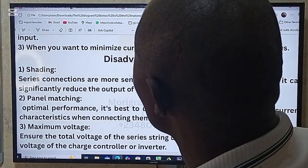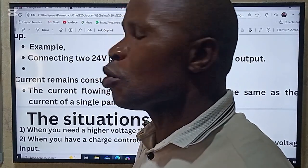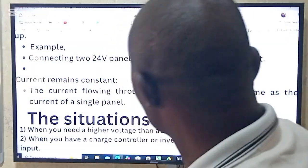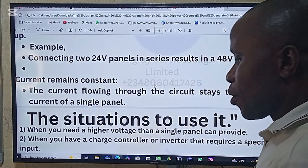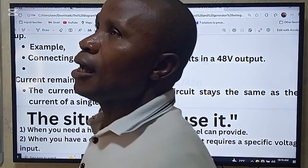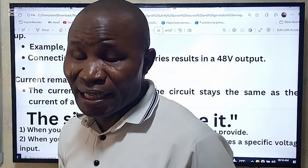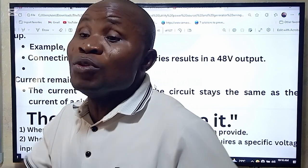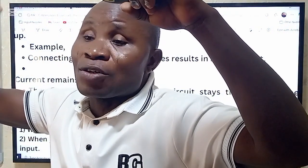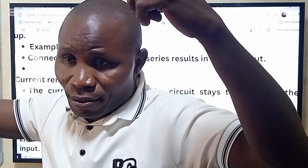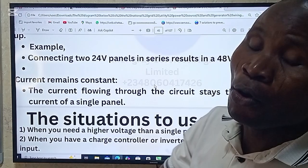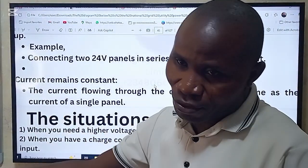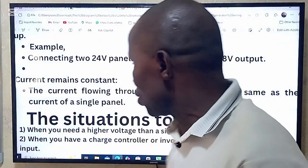Now, when should you use a series connection? Number one: when you need a high voltage — for example, when installing a hybrid solar system that requires high voltage, sometimes into kilowatts. In that situation, you need more series connections to achieve the high voltage you want.